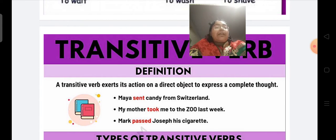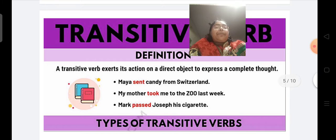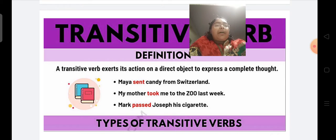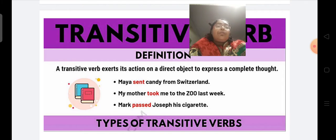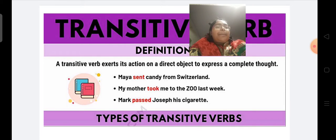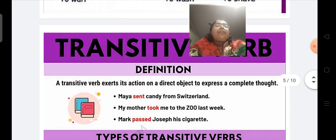It also has got an indirect object with it. Now just see here. The first sentence: Maya sent candy from Switzerland. My mother took me to the zoo last week. Mark passed Joseph his cigarette. All these highlighted words are direct objects to the verbs. In these sentences, all these are transitive verbs.